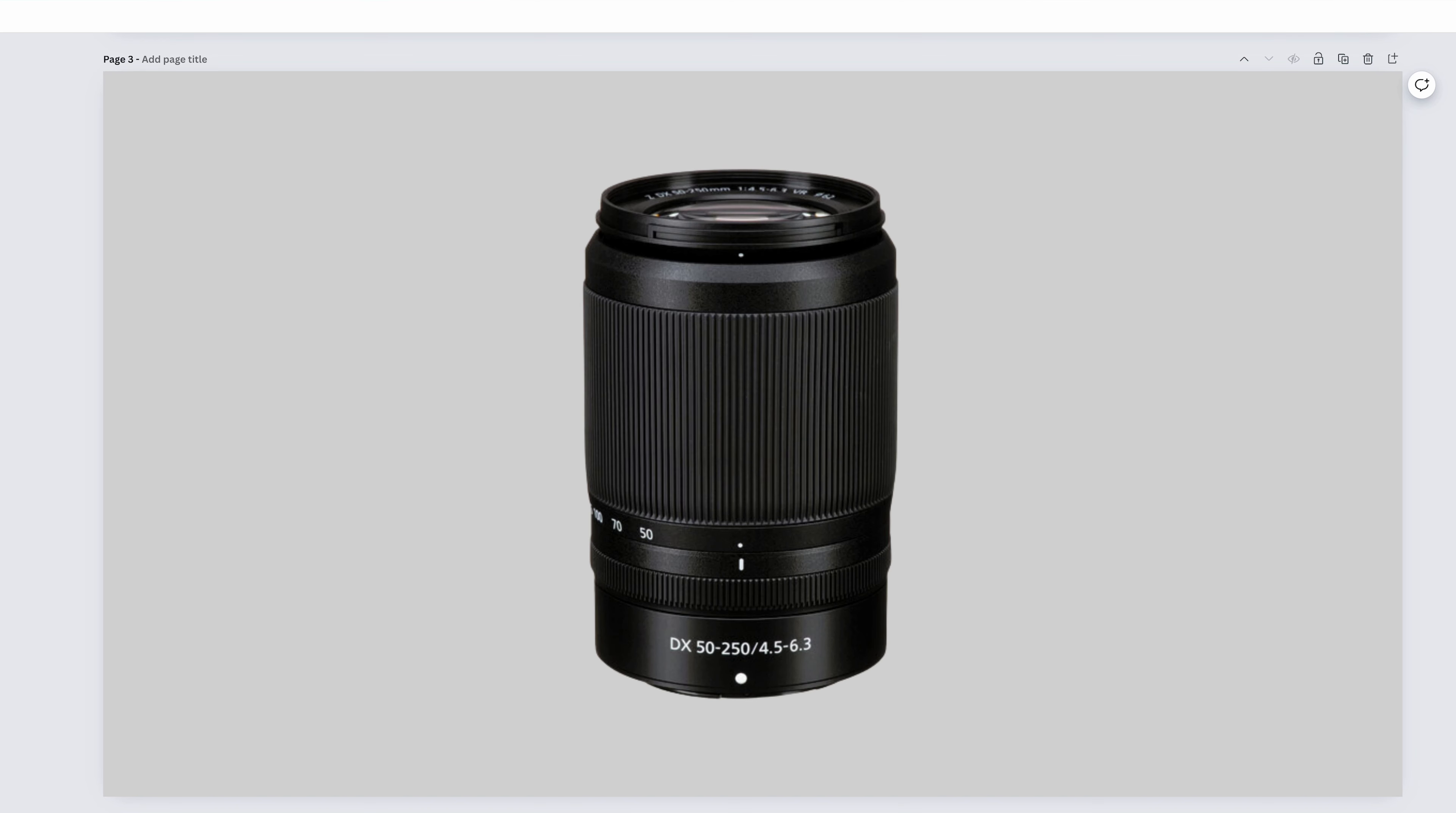The Nikkor Z-DX 50-250mm f4.5-6.3 is officially out of landscape territory in the traditional sense, and entered into portrait and minor sports and wildlife. Being f4.5-6.3, you'll want to make sure you have plenty of light if you're going to be doing sports and wildlife, but for portraits, you should be able to get a decent enough blurry background.